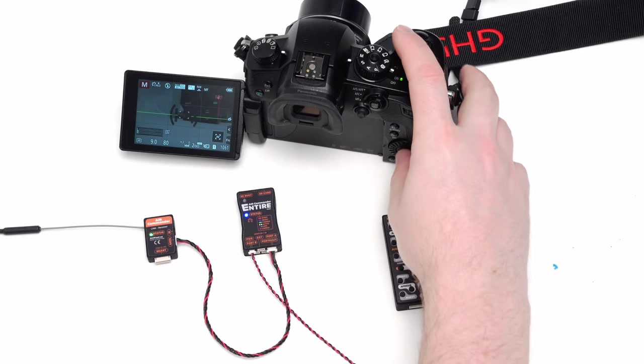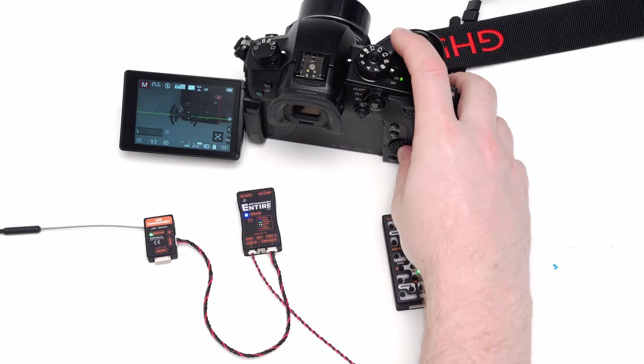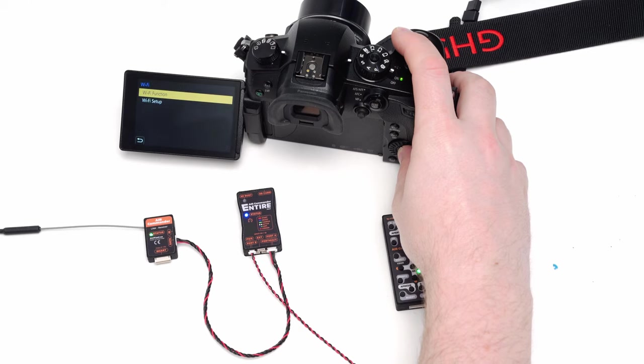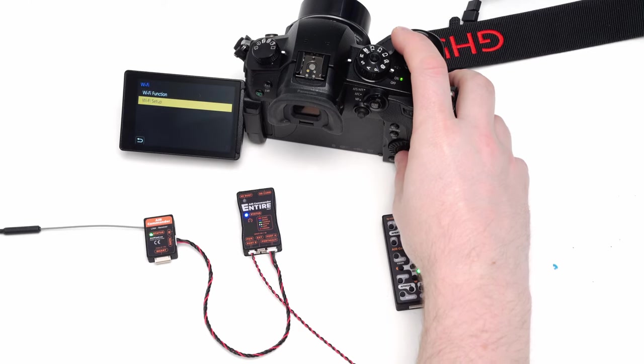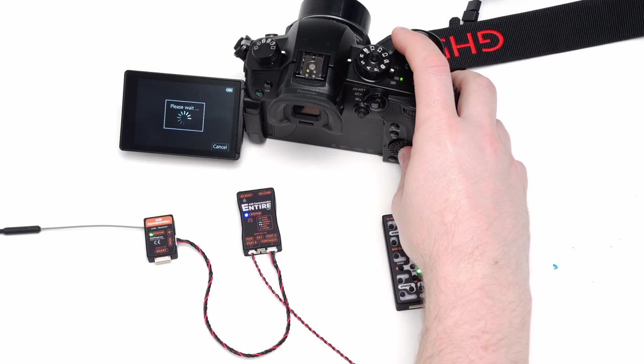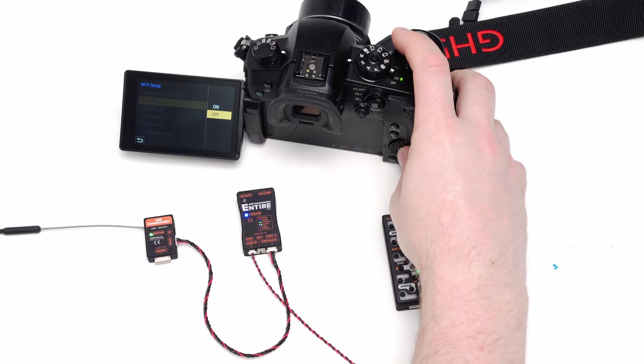At first, we suggest to disable password of the Wi-Fi in the camera. It's only to simplify the process. Of course you can use secured Wi-Fi instead. During initial configuration you will need to write down the password.